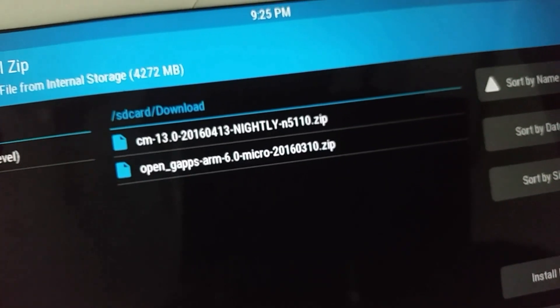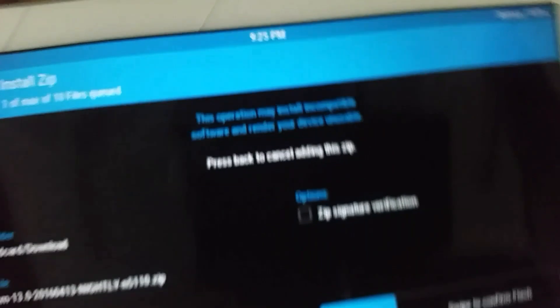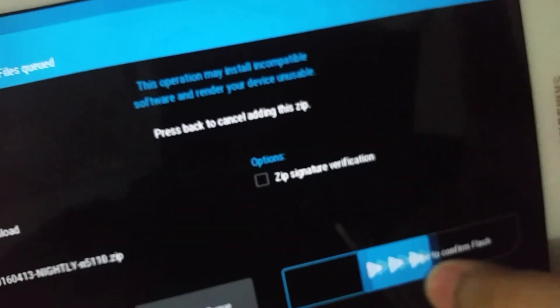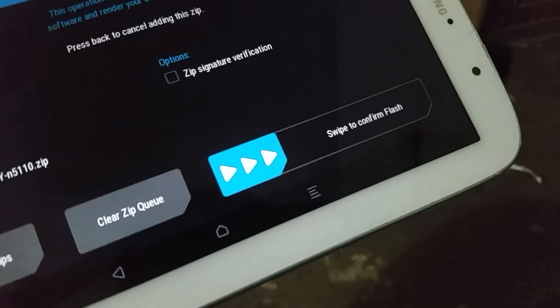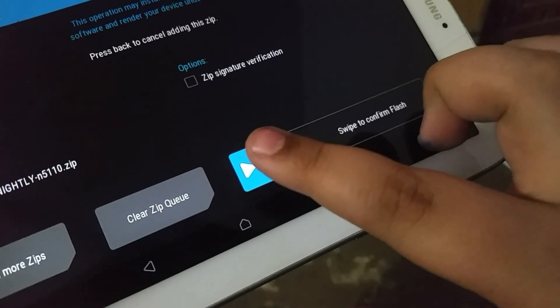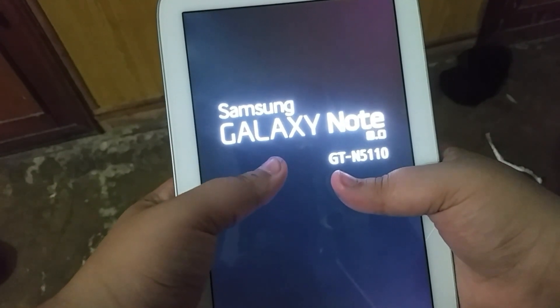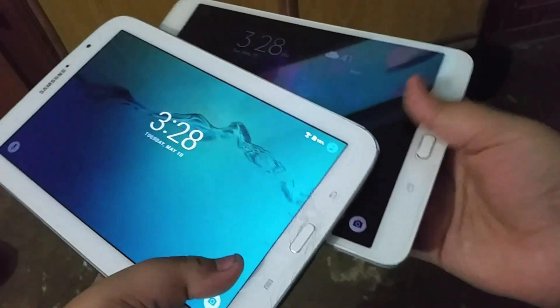Go to install and locate the files. The files you're going to need are obviously the CM13 file. First flash that, and after that's done flashing, flash the gapps files, and then go to system and reboot your system. After that's done, you should basically boot into CM13.